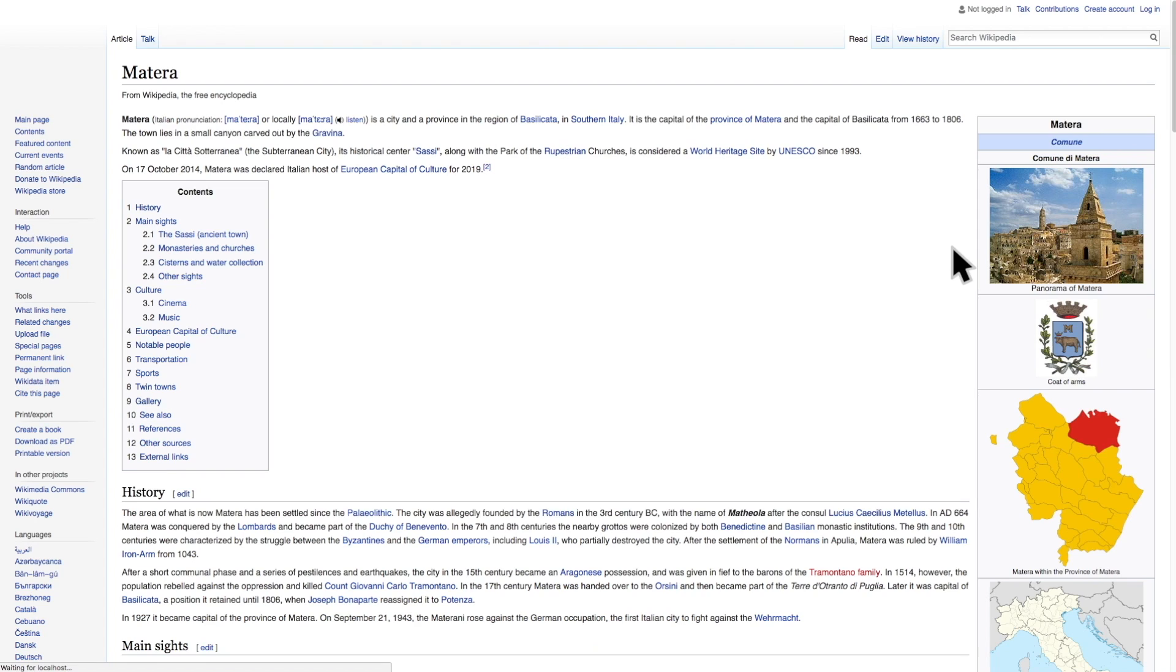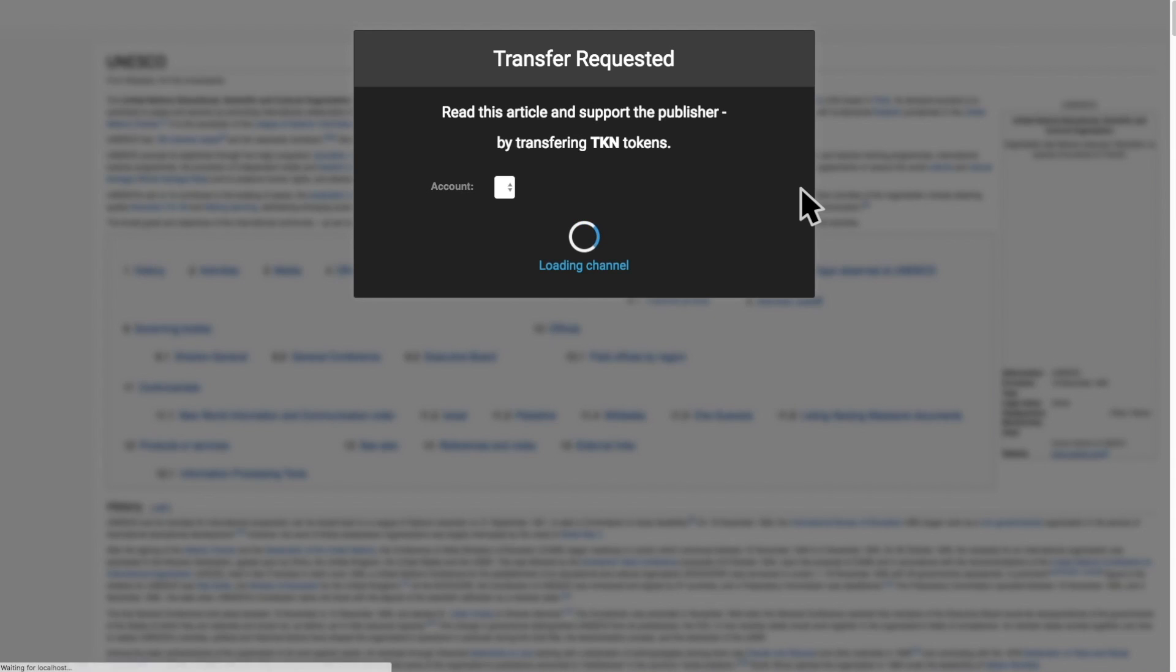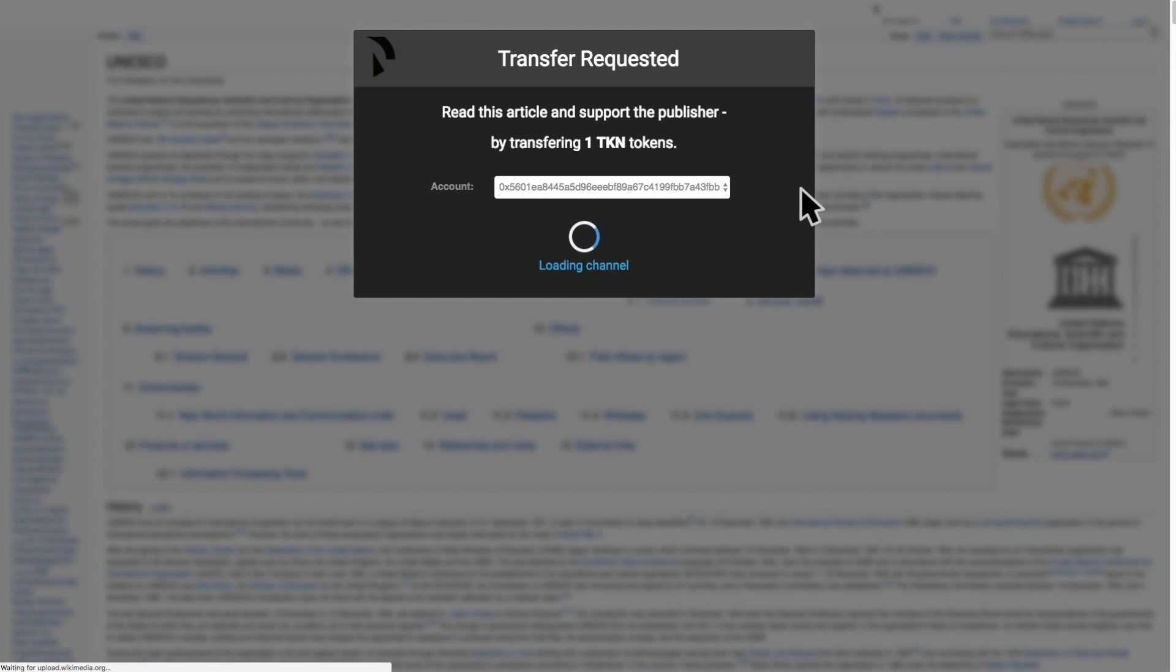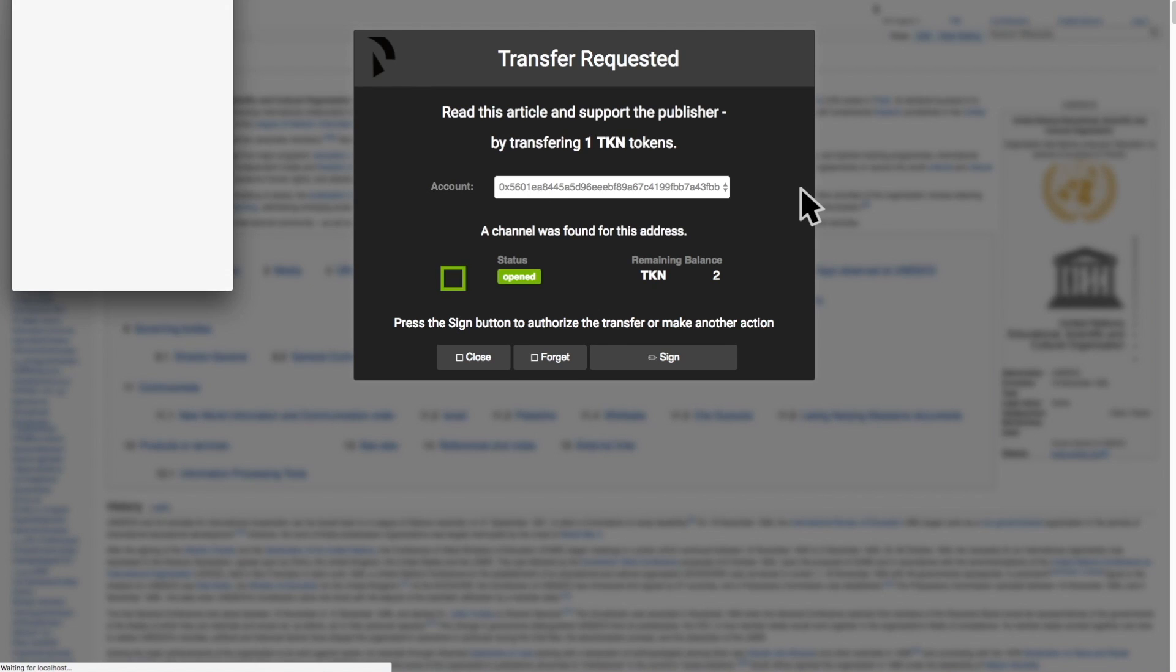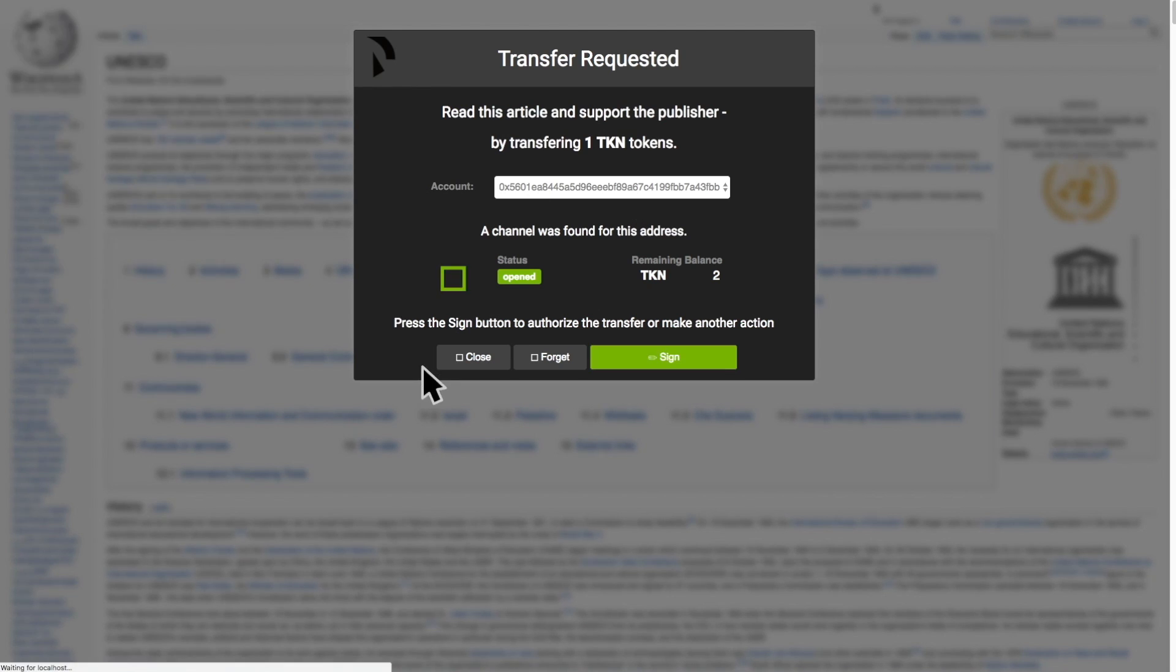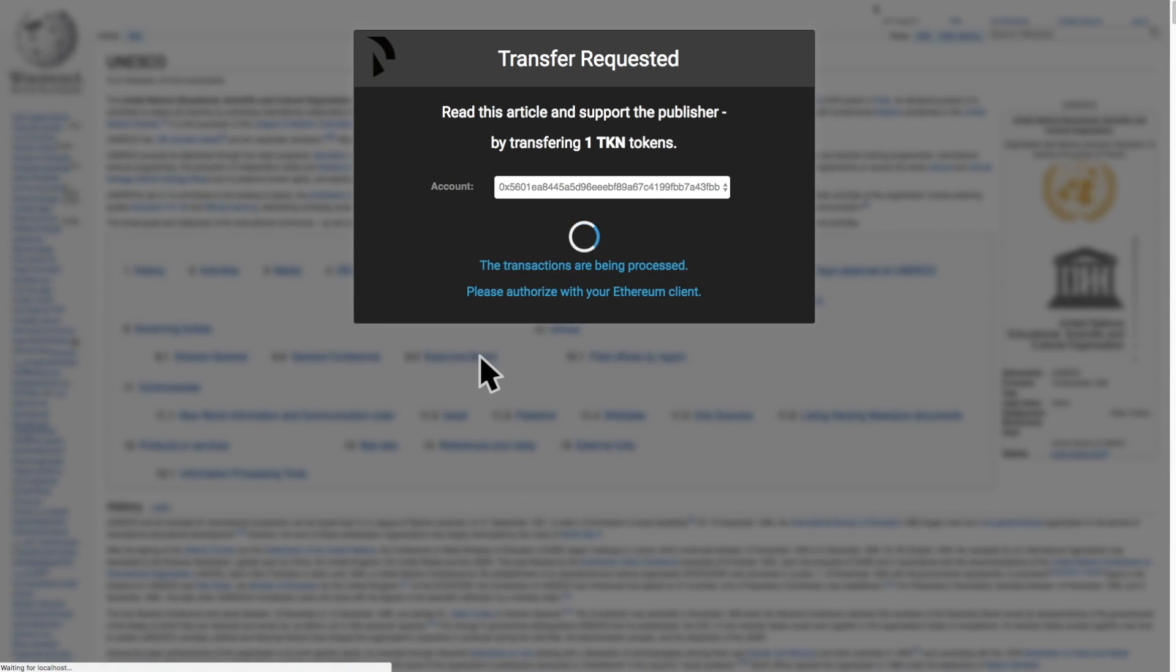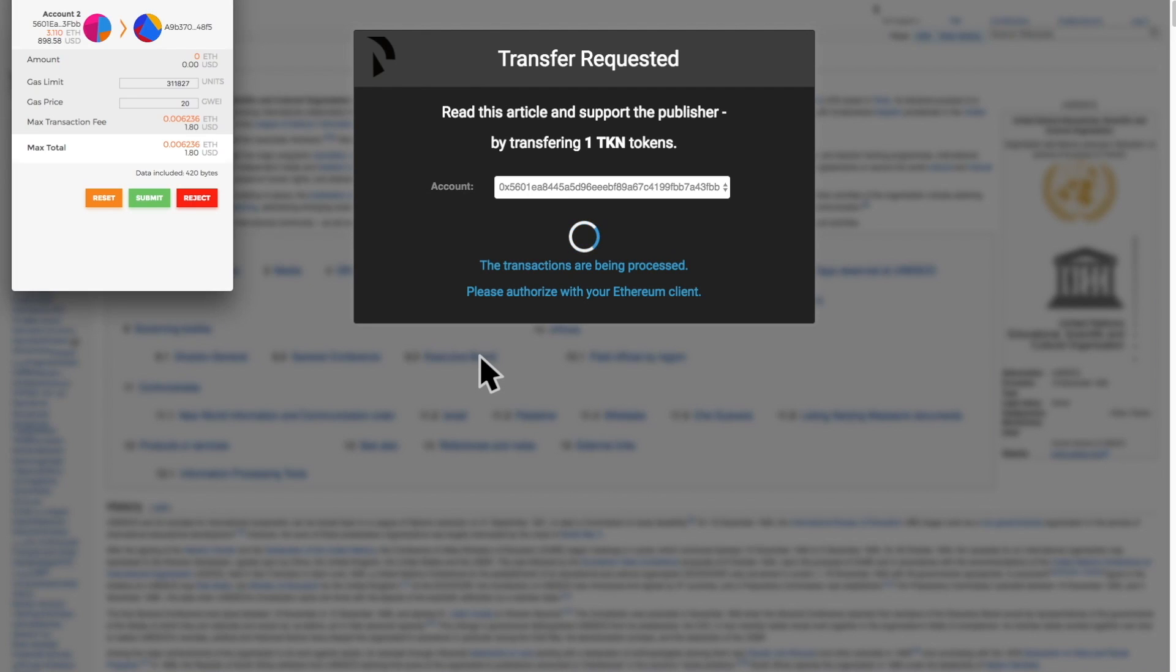Now let's see what happens if we want to close our payment channel with this service provider. We close the micropayment confirmation window. If the balance status is agreed upon by both client and provider, the channel is closed immediately with an on-chain transaction.